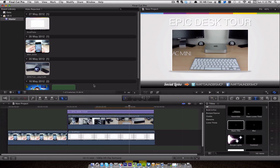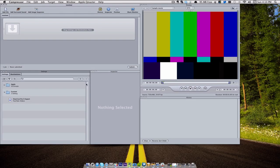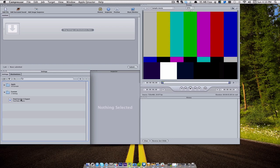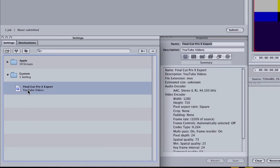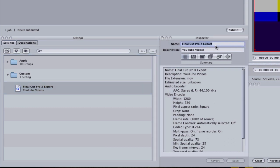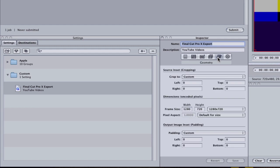So I then found out from TLD Today how to use Compressor, so I'll show you how I do that now. Okay, so in Compressor, I actually created myself a custom export settings. So here I've called it Final Cut Pro X Export. If we click on it, we can see here we give it a name, give it a description, and if we click on this tab here, we can give it the dimensions.